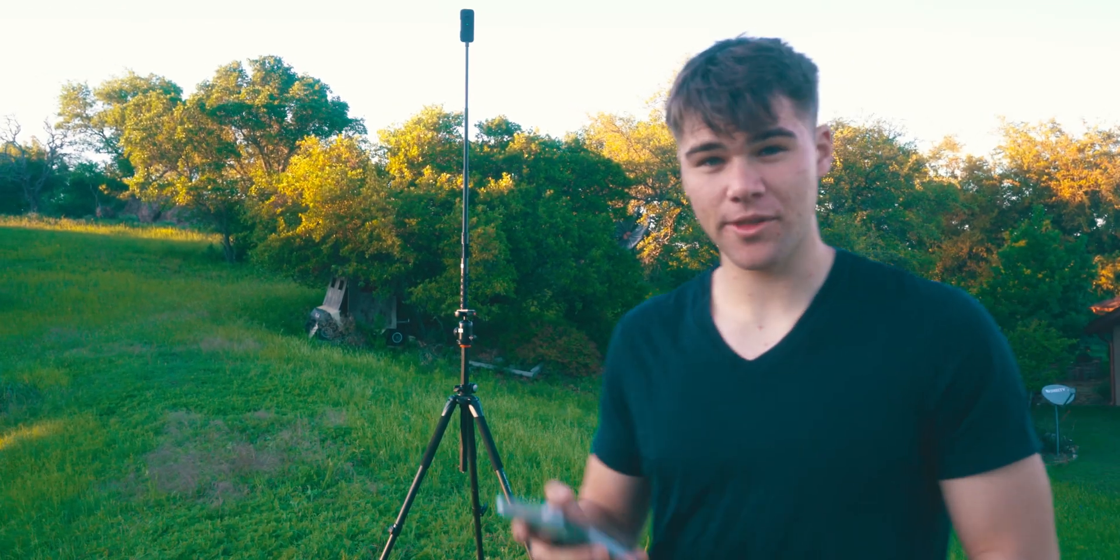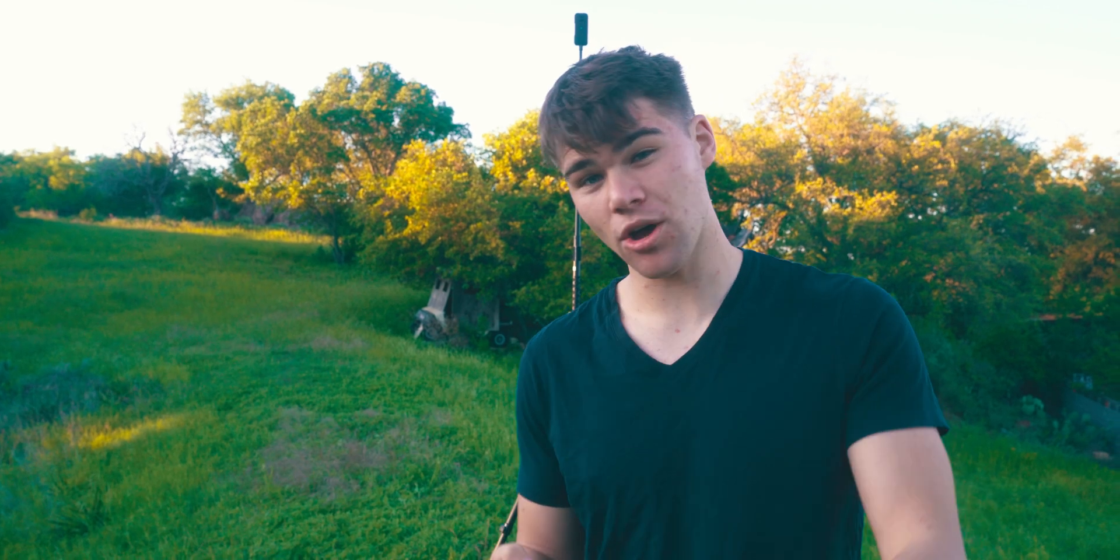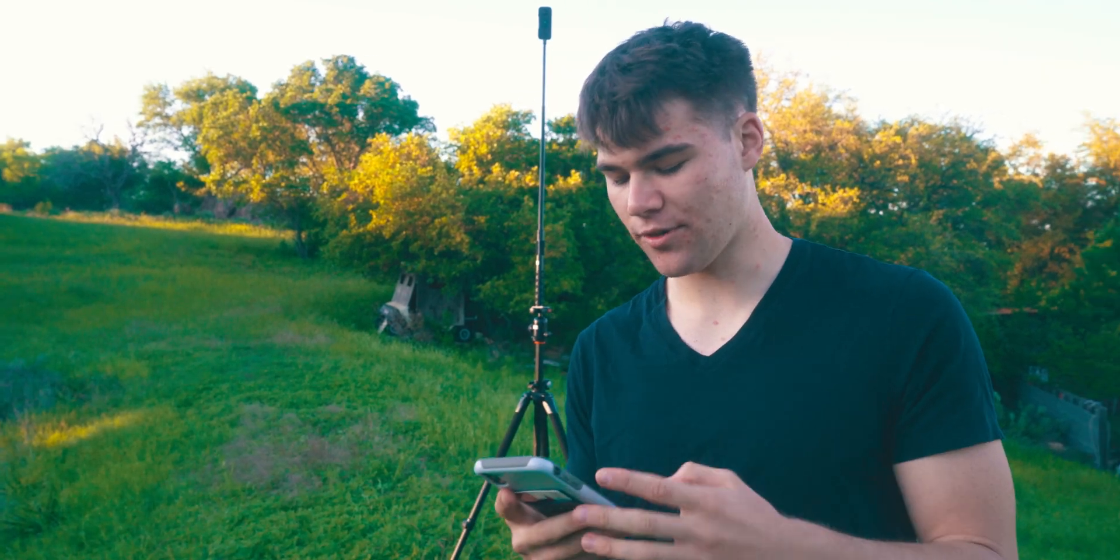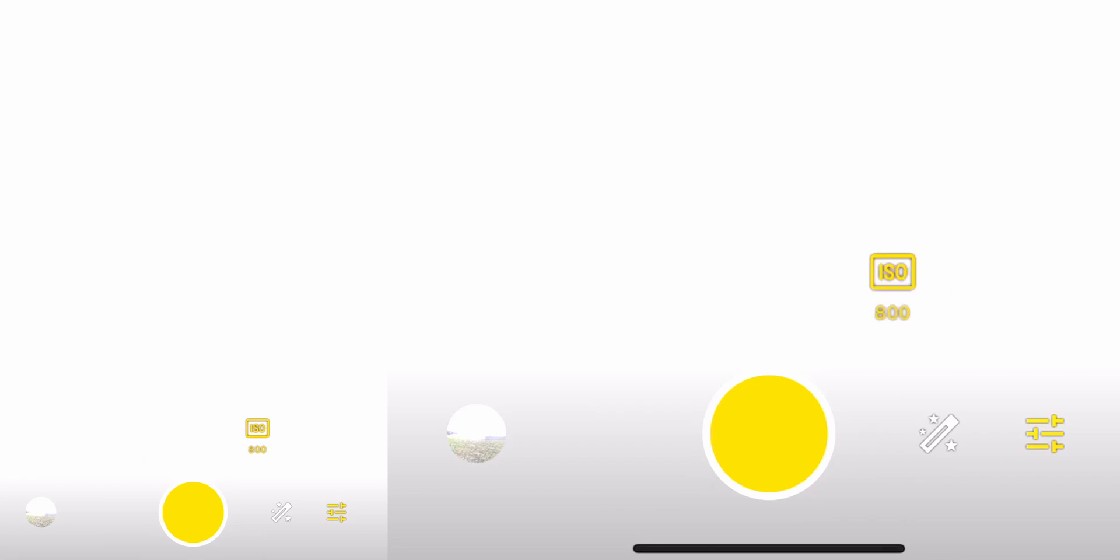Whatever camera you're using, whether it's a 360 photo or you're going to take DSLR photos and stitch them together, you want to make sure you're shooting in manual because we're going to have to actually control our exposure. We're going to purposely underexpose and overexpose this photo.